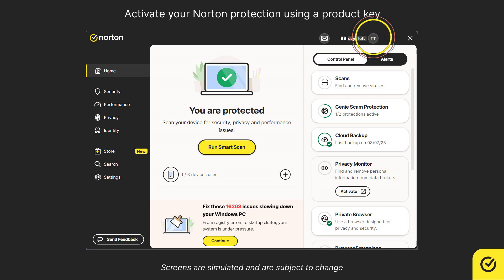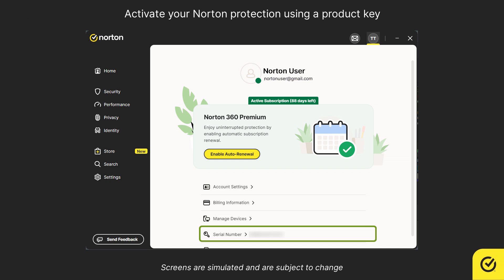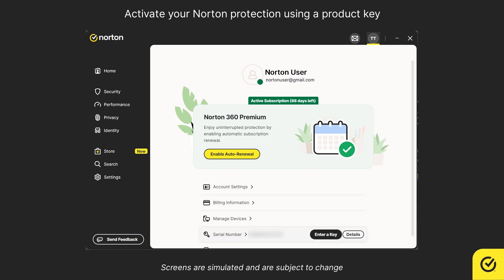click the profile icon in the top right corner. Now, hover over to the serial number section. You'll see a button — Enter a Key. Click that button.